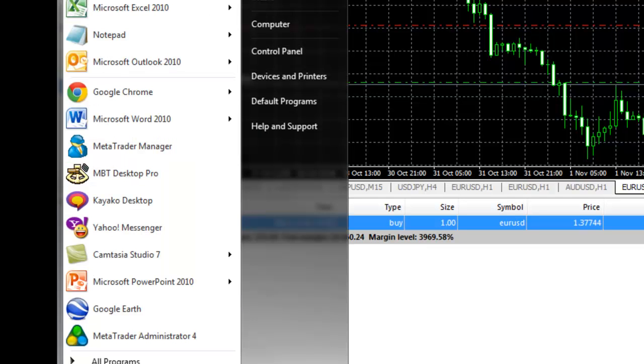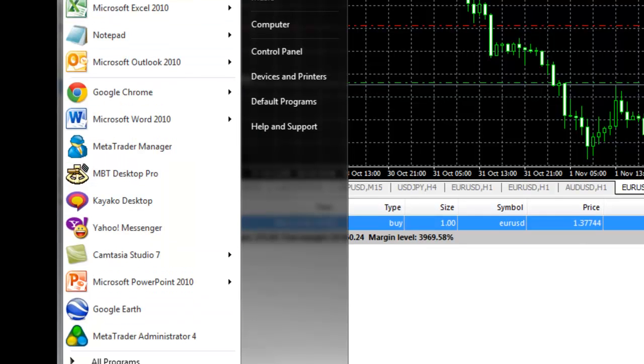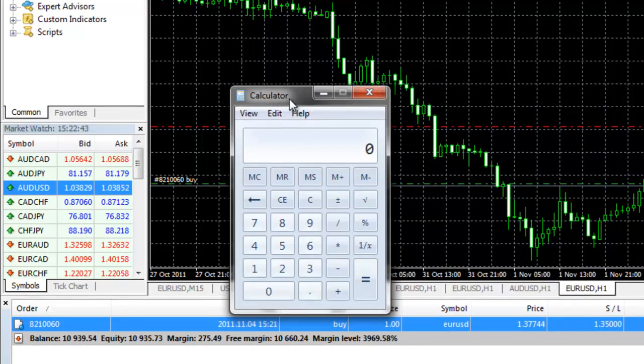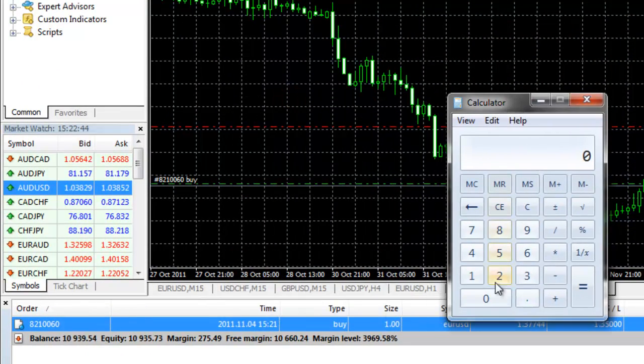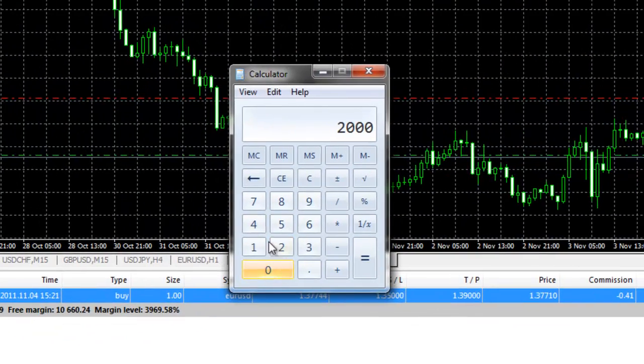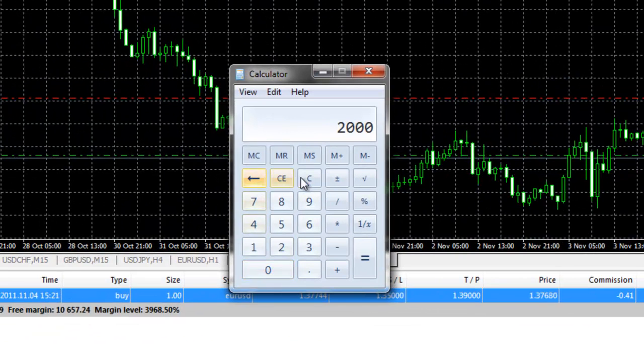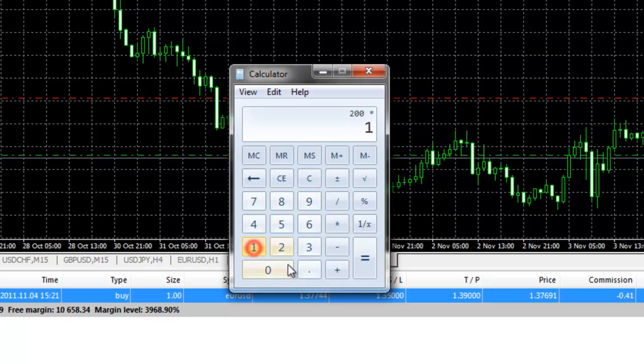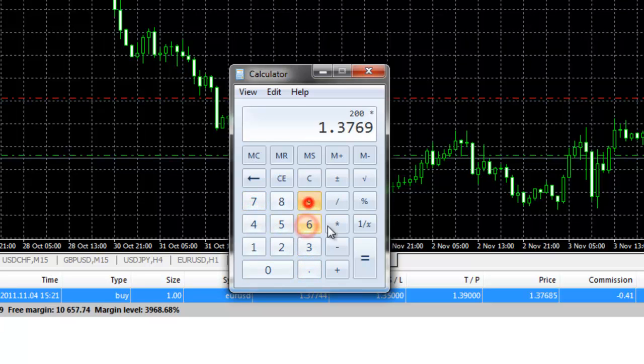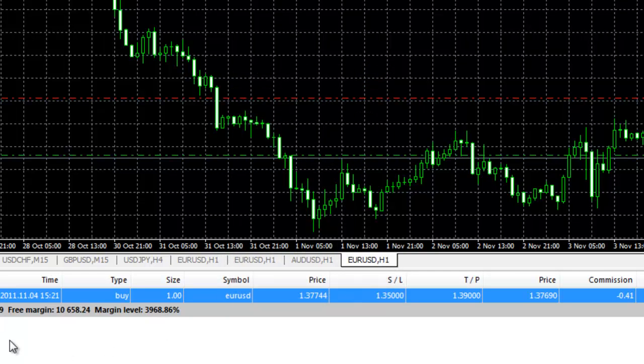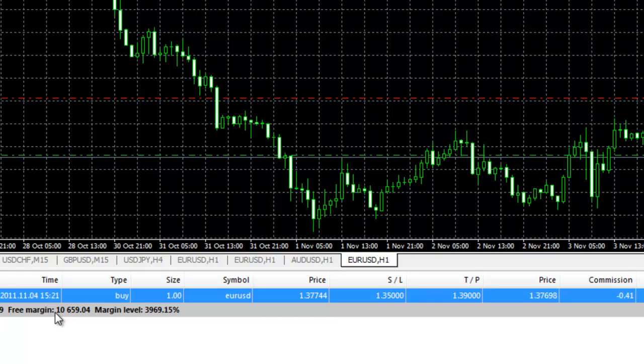We arrive at this calculation. We are using $200 based on 50 to 1 leverage times the current exchange rate, which right now is 137.69. And that lets us know how much of our account we are actually using to trade the position. Free margin is how much we have available to trade. And the margin percent is the percentage of our account we have available to use.